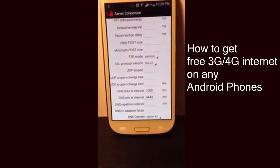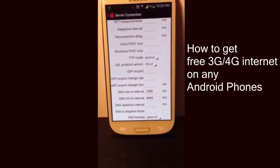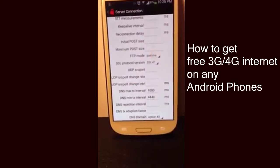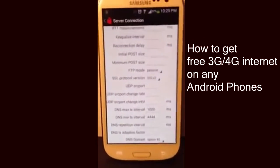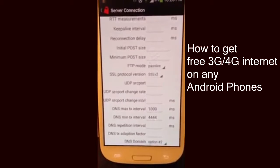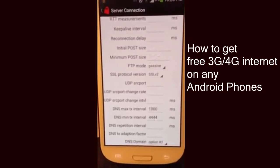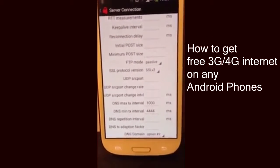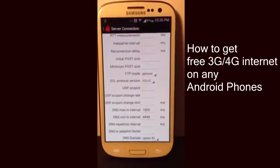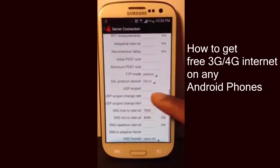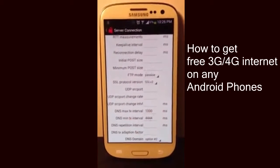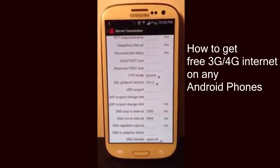Scroll down. This app is amazing and works quite nicely. You want to change the FTP mode to Passive, and you want to change the SSL protocol version to SSL. Then scroll down again to where it says DNS Maximum Interval and change that to 1000.